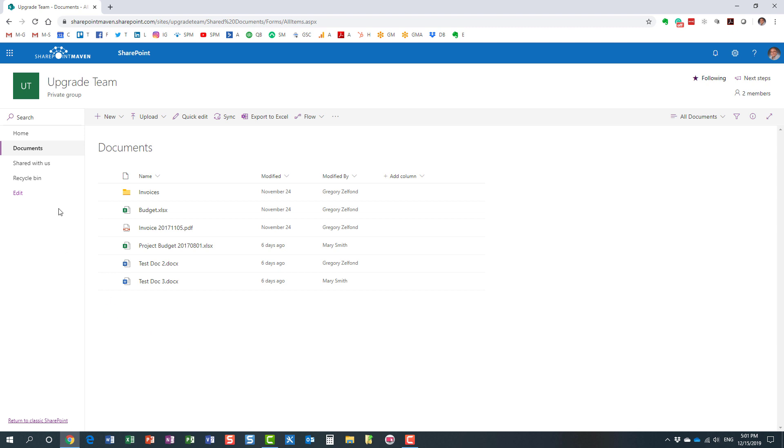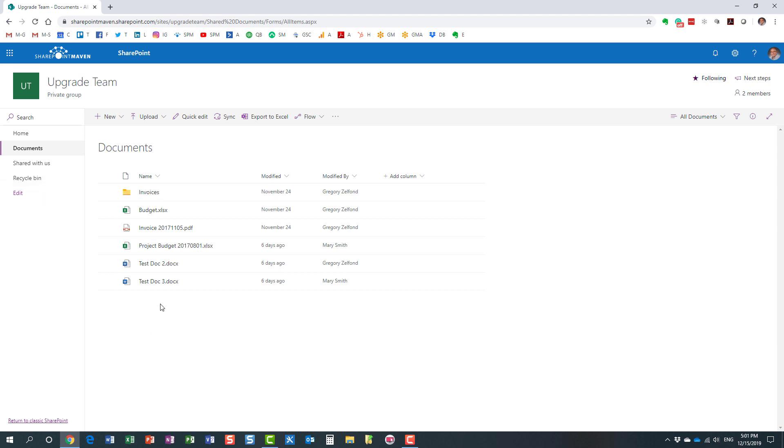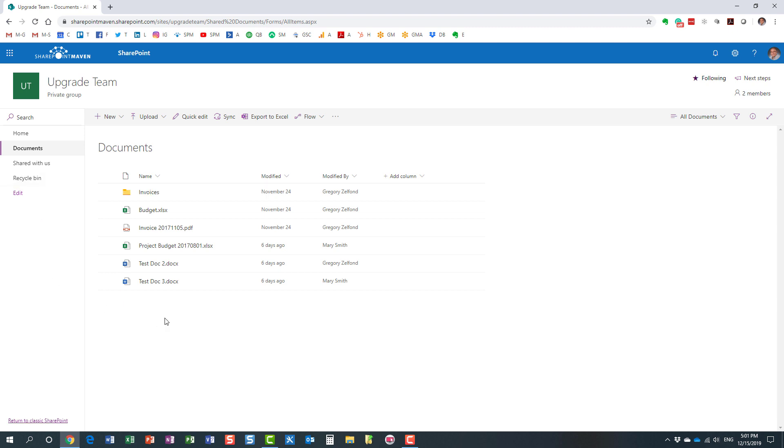Now, unlike the Recycle Bin, where anyone can restore, any team member can restore items from the Recycle Bin or a previous version of the document, the ability to restore a document library is only limited to site owners. You cannot restore a library if you're just a regular team member, you really have to be an admin of the site, a site owner.